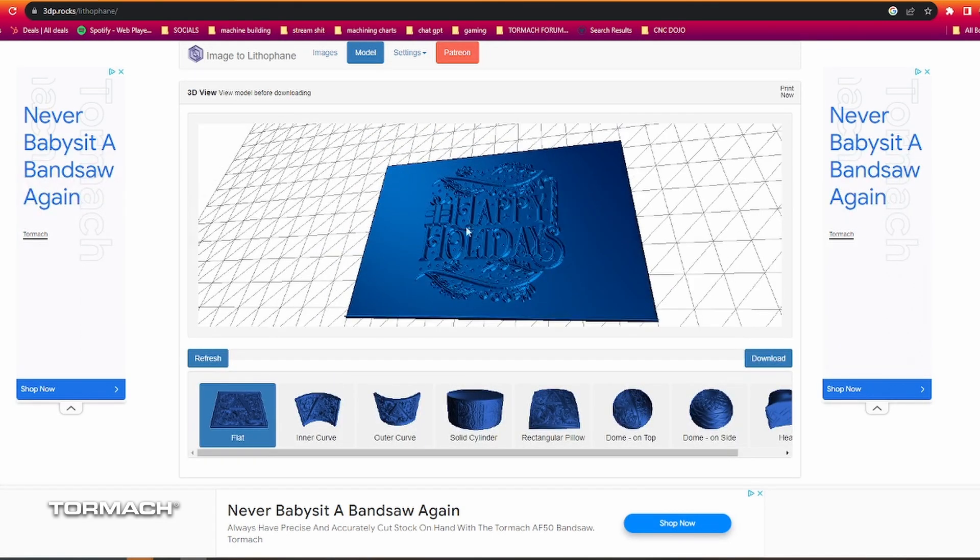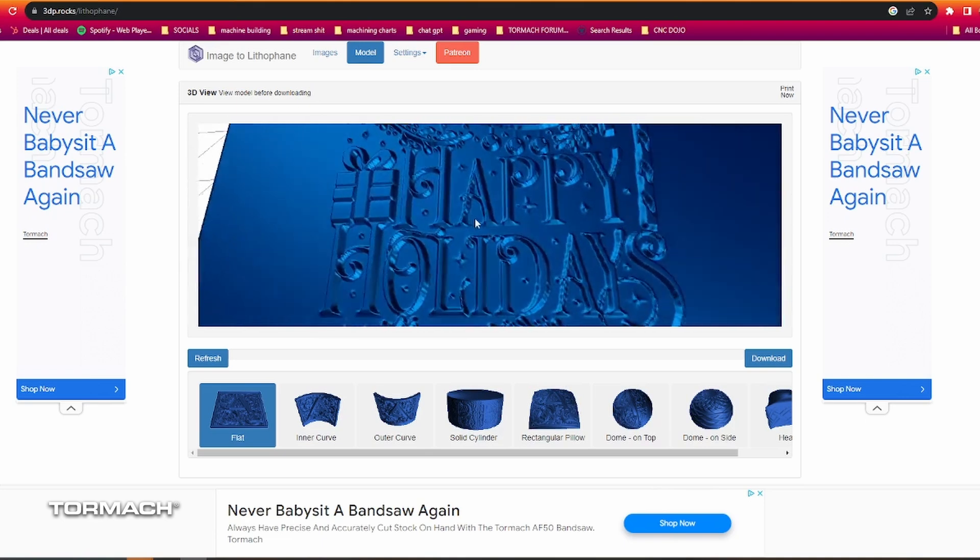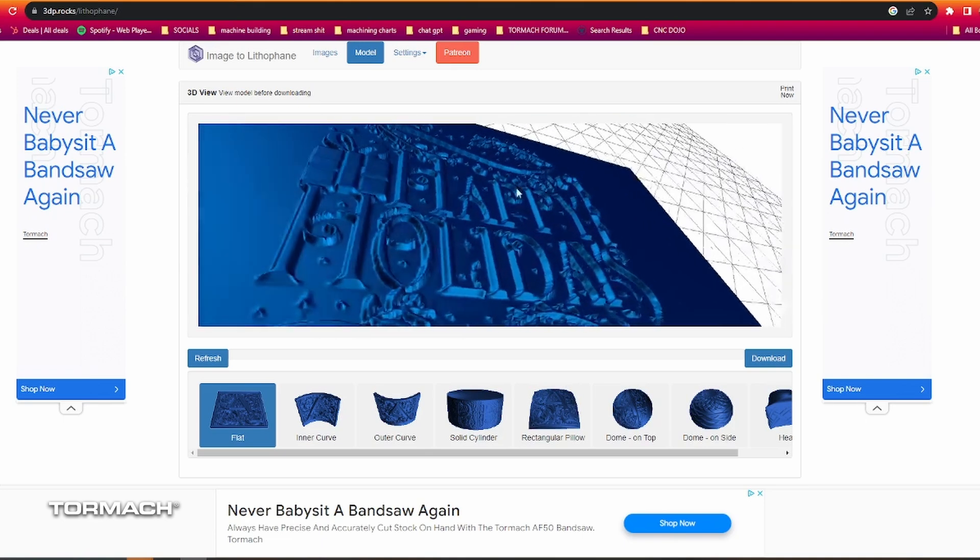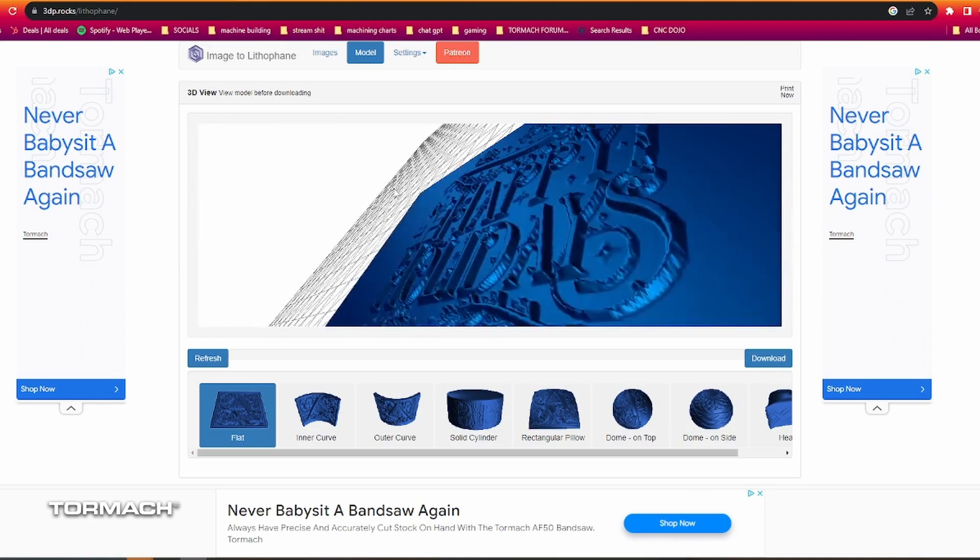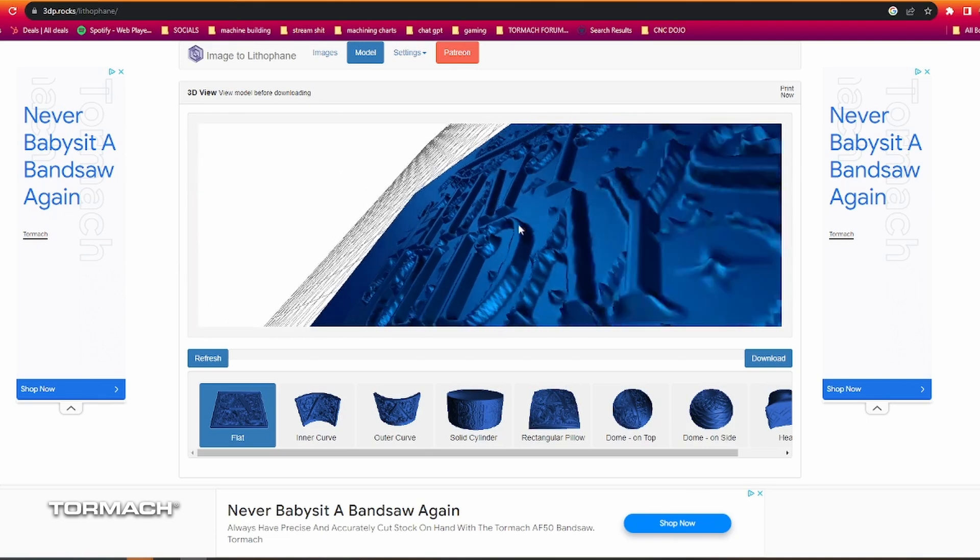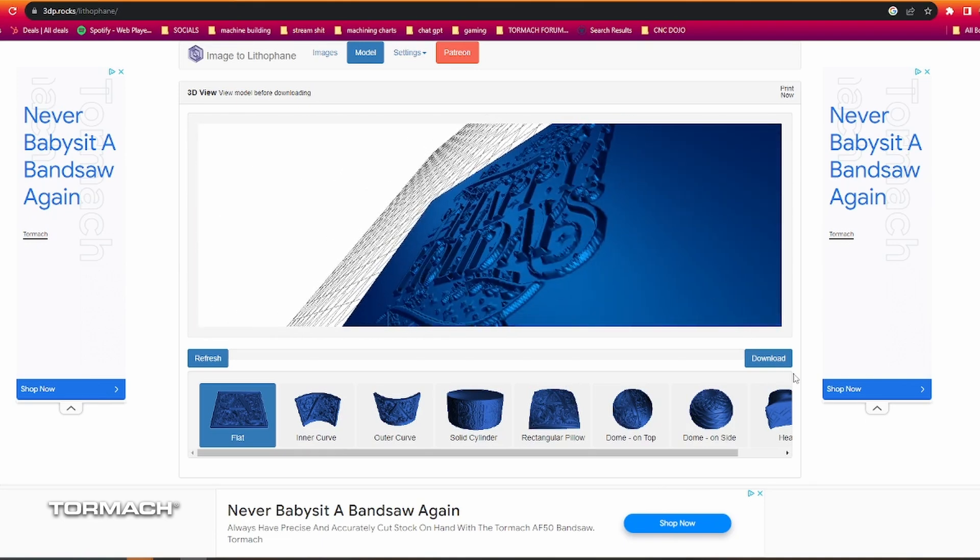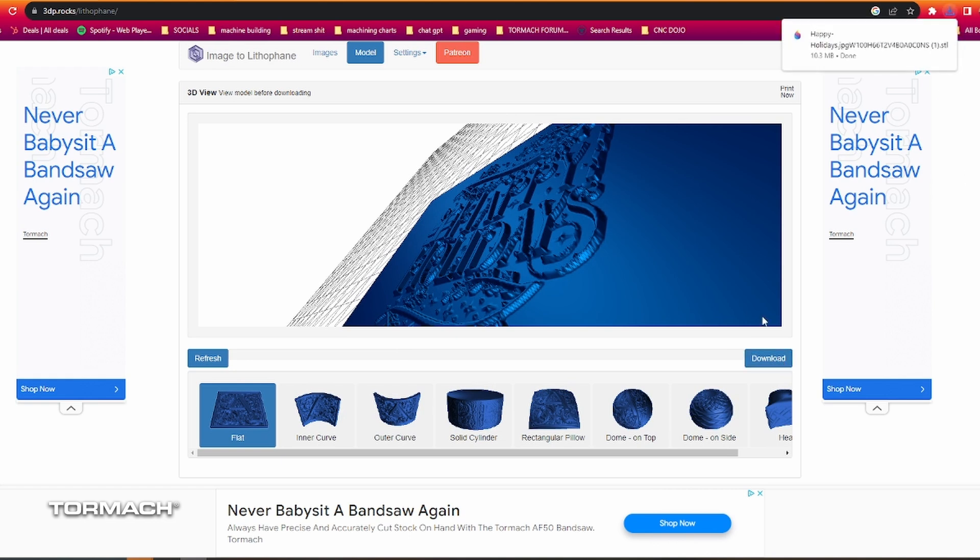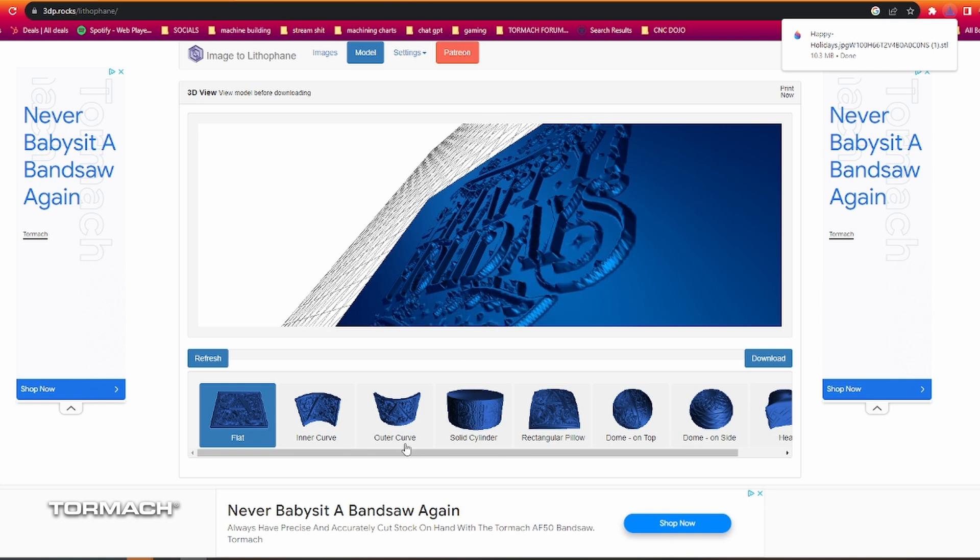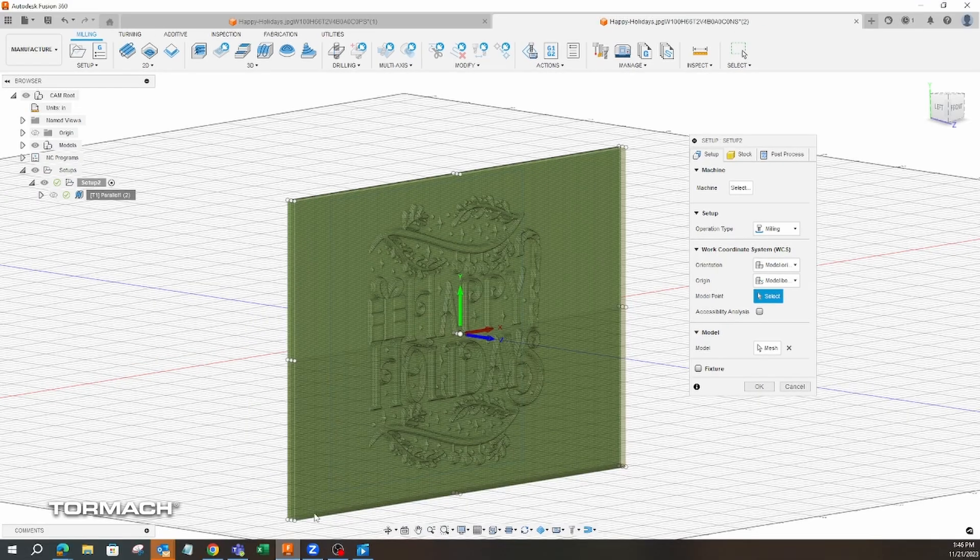Once you've got your model that looks like what you want, and it's an image that looks about right, you will just hit download. It'll put it in an STL format. And once you have your STL file, you'll be able to go into Fusion and load that STL file.